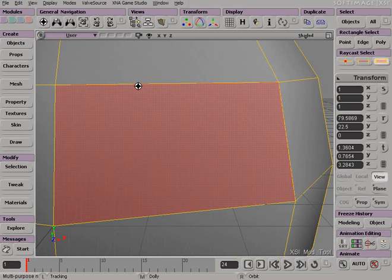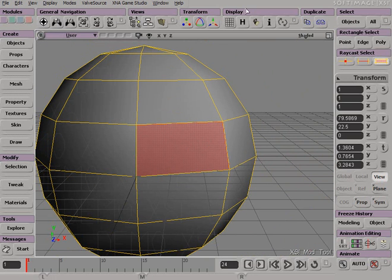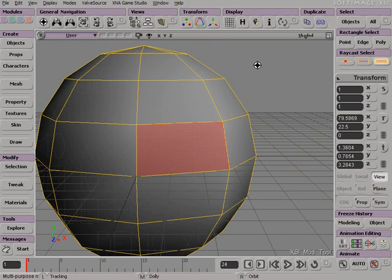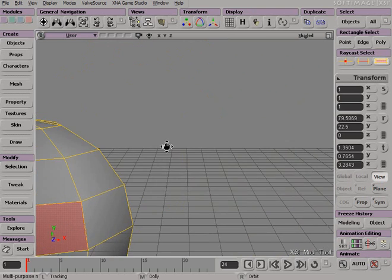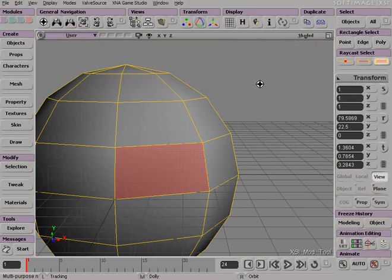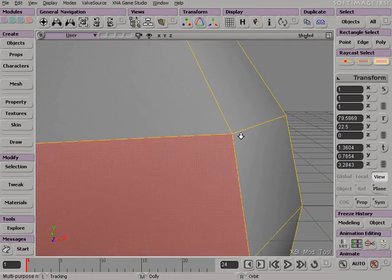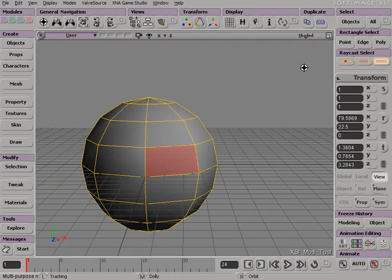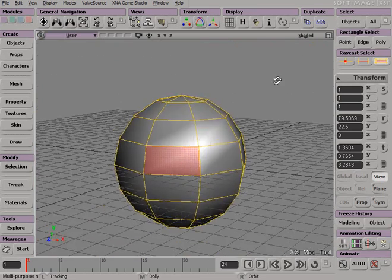I use the hotkey to frame my selection, but the tool I am in is still the track, dolly and orbit tool. With the left button I track, with the middle button I dolly, with the right I orbit.